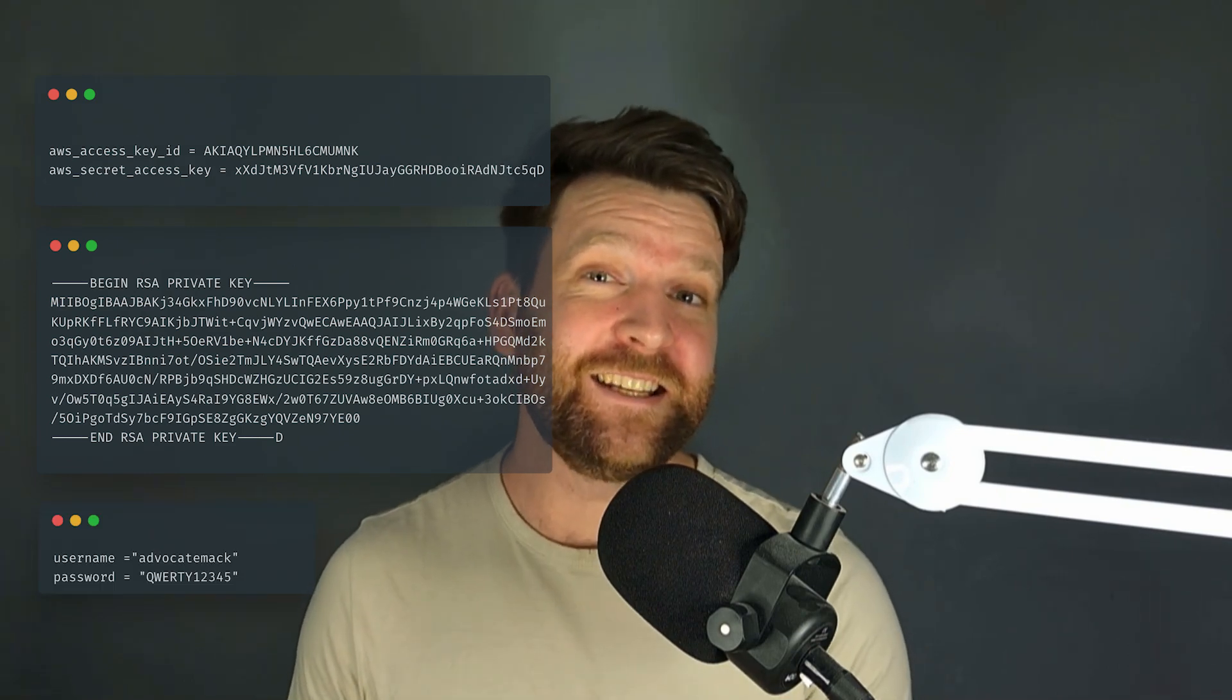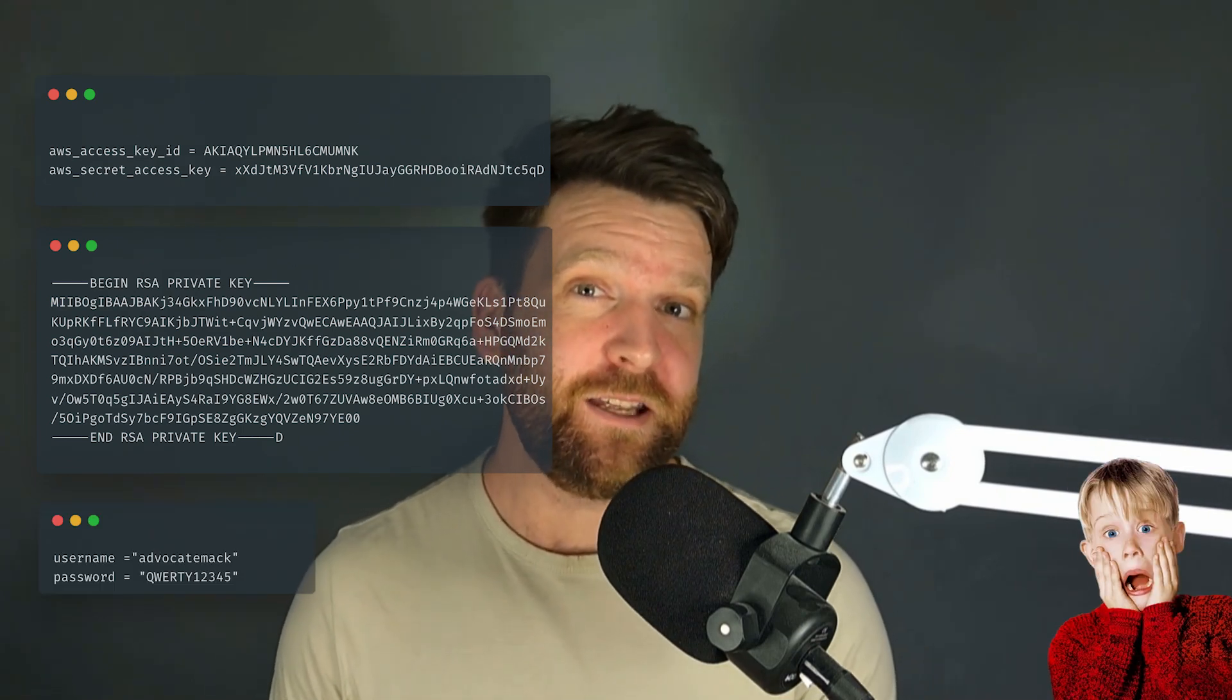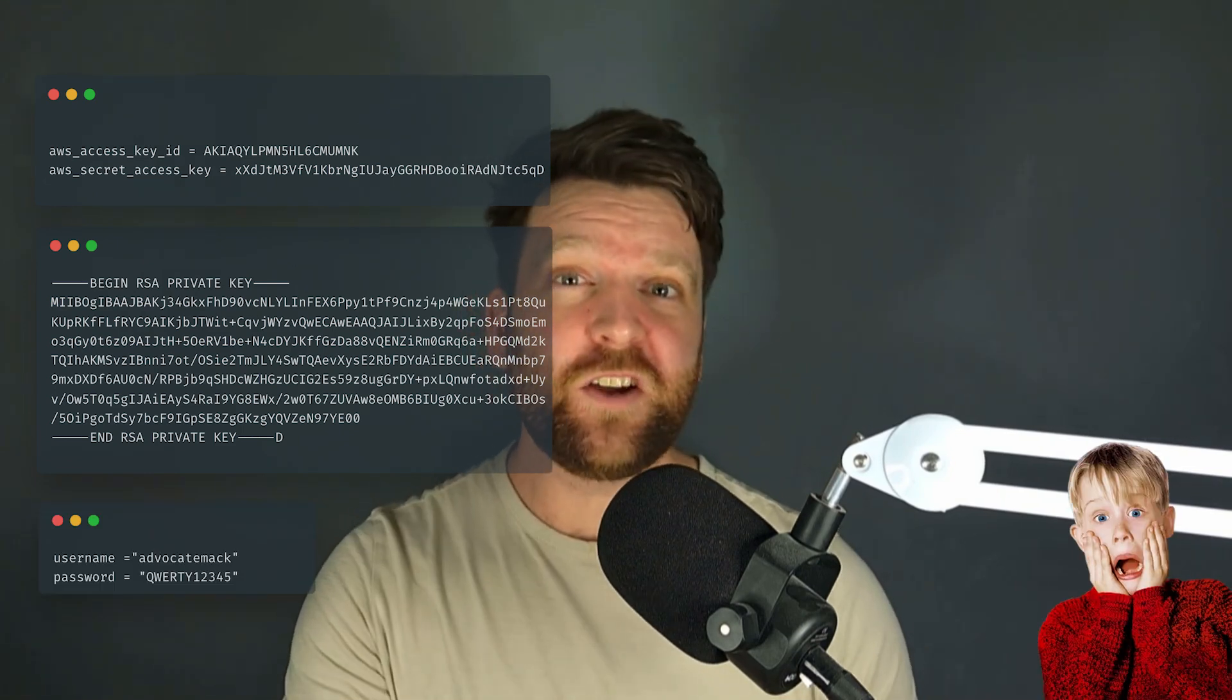Have you ever wondered if your secrets, like your API keys, your security certificates, or credential pairs, have ever leaked publicly? Well, in this video, I'm going to show you a free and most importantly secure way to check if your secrets have ever leaked.